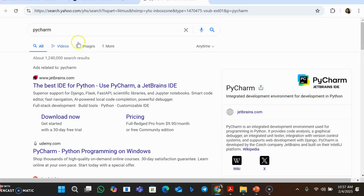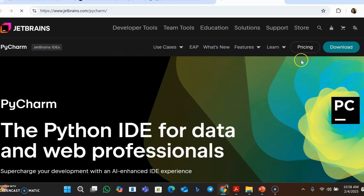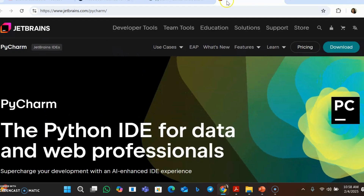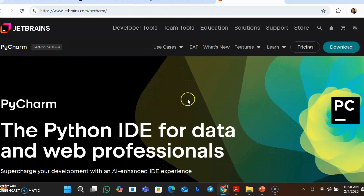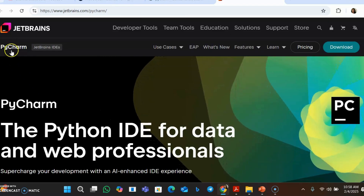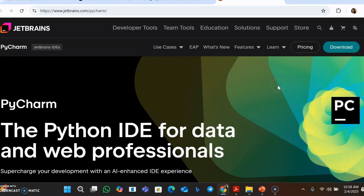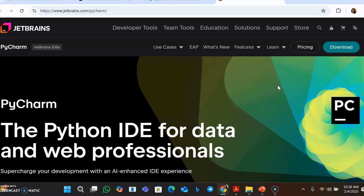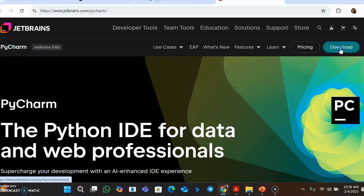I'm going to type PyCharm in the browser. You can see PyCharm JetBrains.com — I'm going to this site. Here you can see PyCharm and you are on the JetBrains website. JetBrains is the company and PyCharm is the software. They have a lot of other softwares too. PyCharm is mostly or only used for Python programming. There is a download option — click on this.